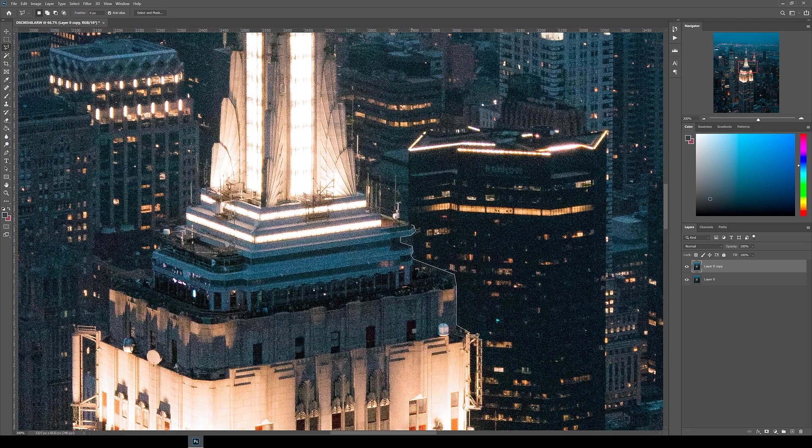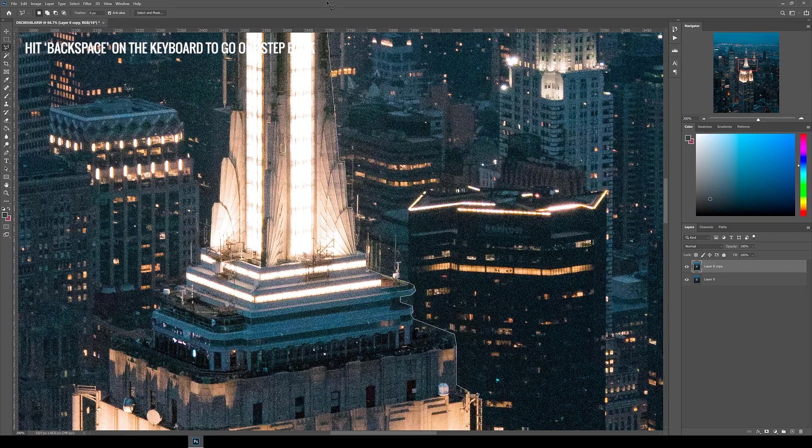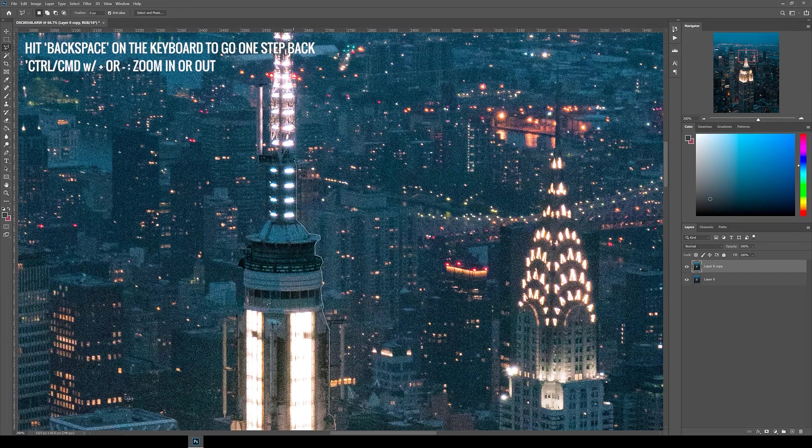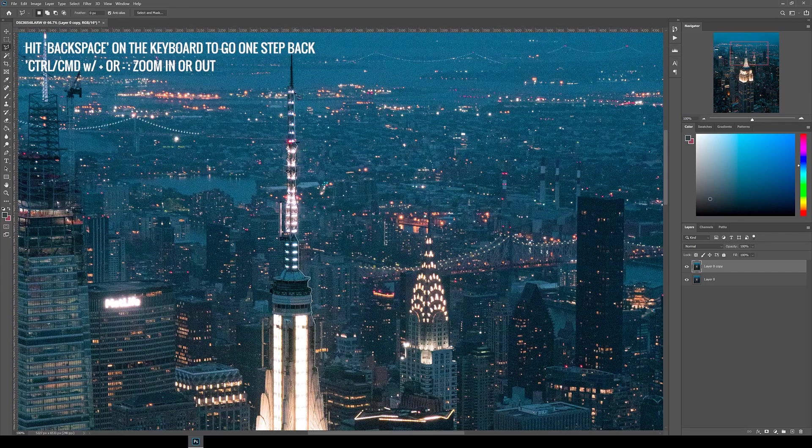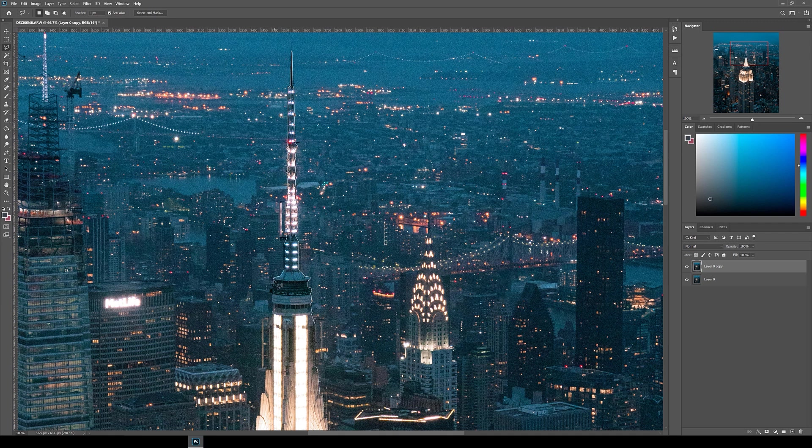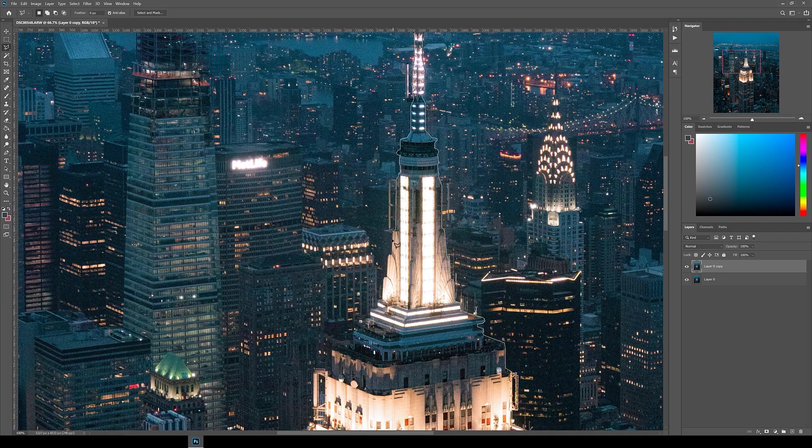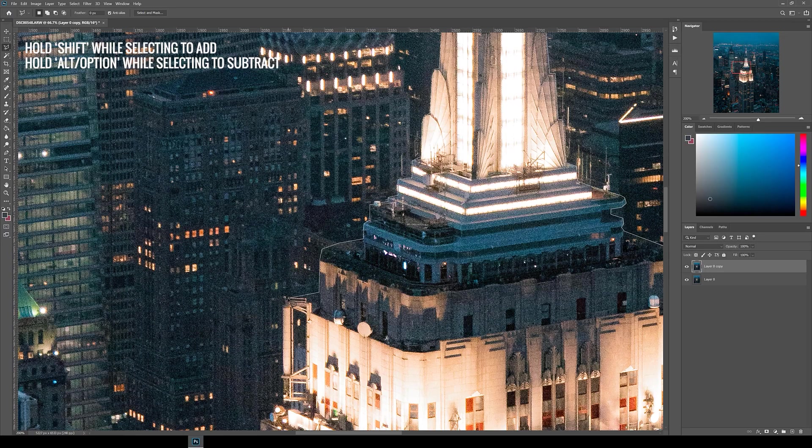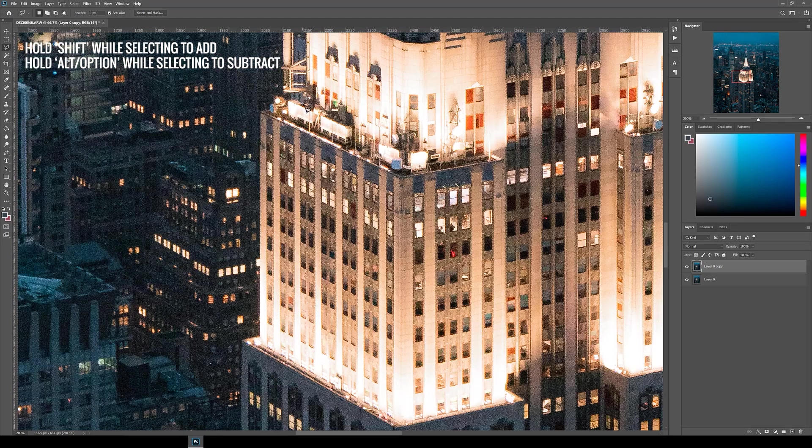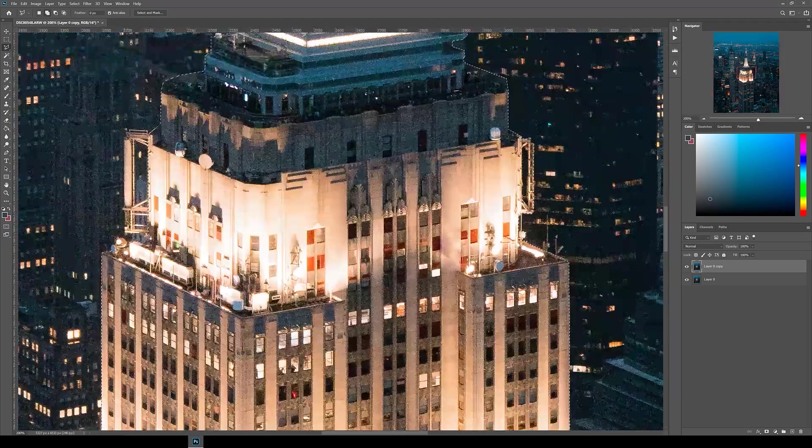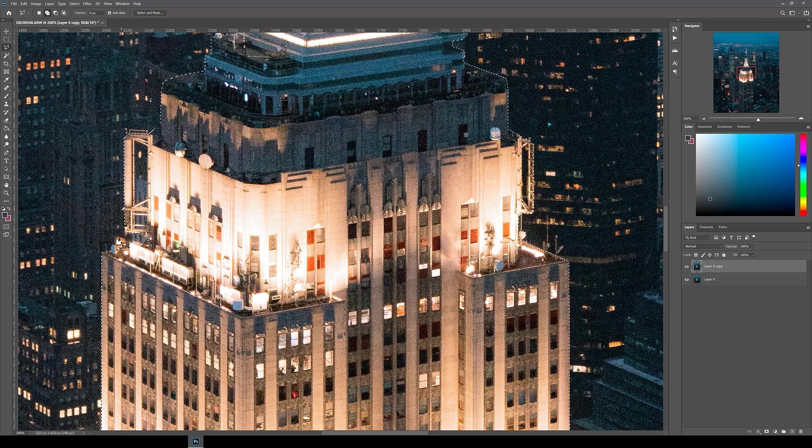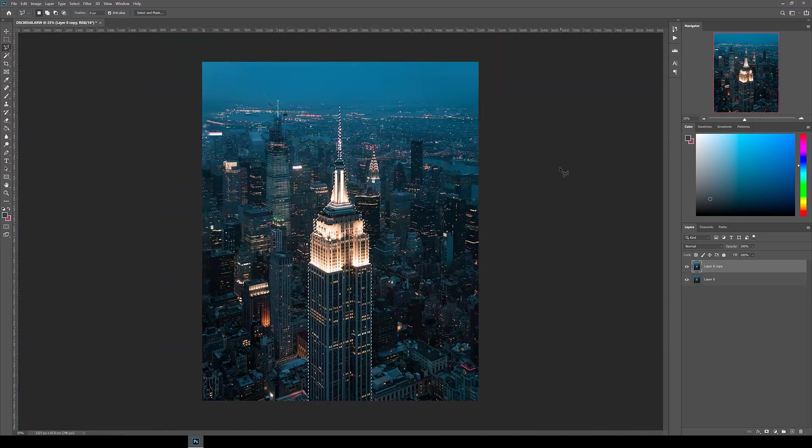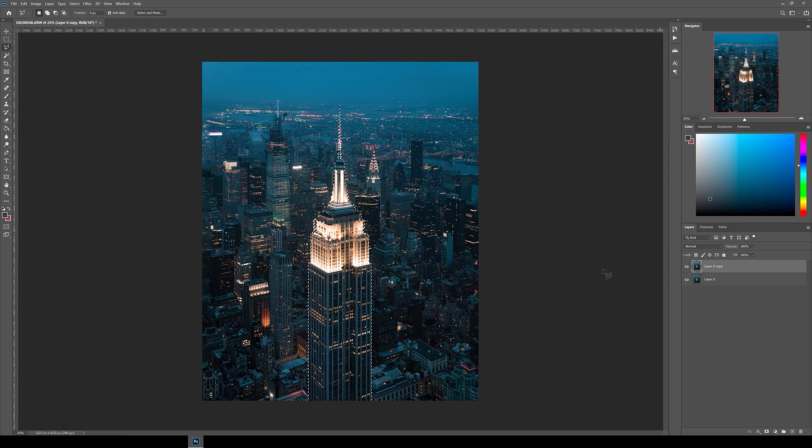If you make a mistake, you can hit backspace to go one step back, and use Ctrl or Command plus or minus to zoom in and out. Once you have your selection, you can then tidy it up by adding or subtracting to it. To add, hold Shift as you select, and to subtract, hold Alt or Option. Take your time with this, as the cleaner the selection, the cleaner the final result will be. Once you're done with selecting, click the layer mask button to isolate the building.